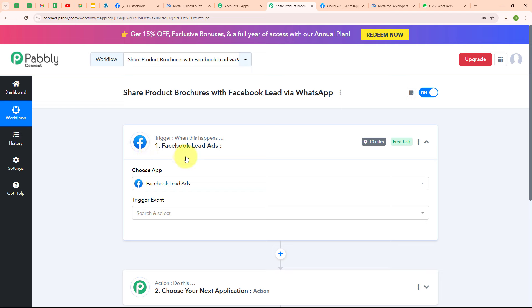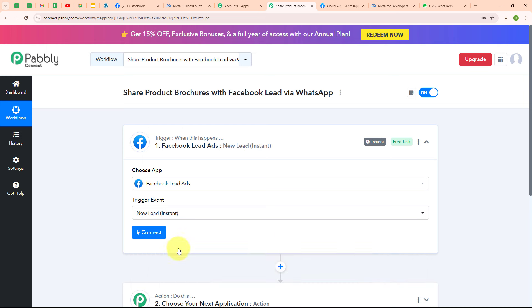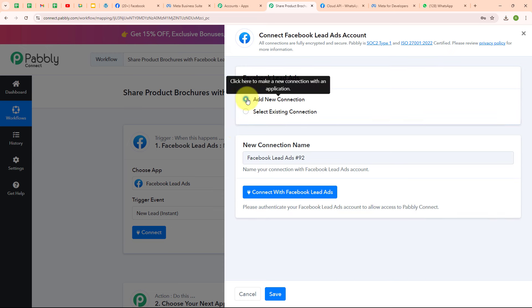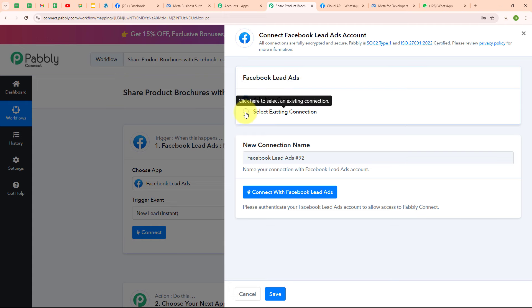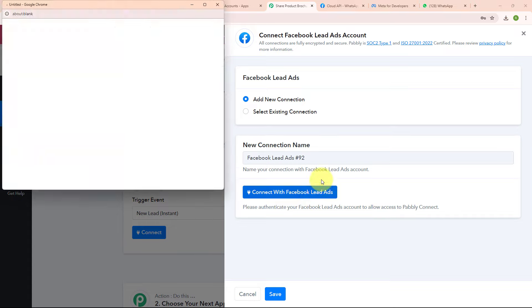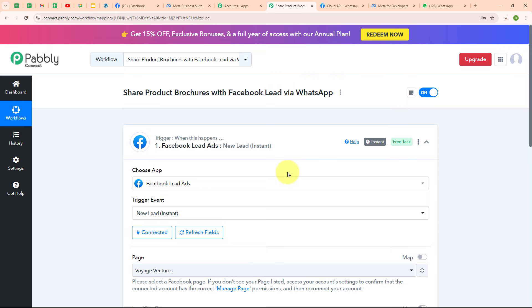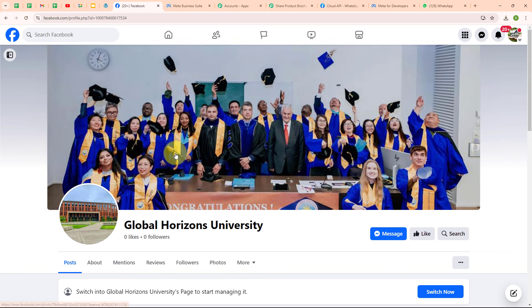In my Facebook lead ads trigger, I'm going to select my trigger event as 'New Lead Instant', so that whenever a new lead is received in my Facebook lead ad, Pabbly Connect should instantly capture the response. Now to connect my Facebook lead ads with Pabbly Connect, I'm going to click on connect and select 'Add New Connection'. If your Facebook lead ads account is already connected, you can click on 'Select Existing Connection'. I'm going to click on 'Connect with Facebook Lead Ads'. Authorization was successful — it easily connected because I was already logged in to my Facebook account.